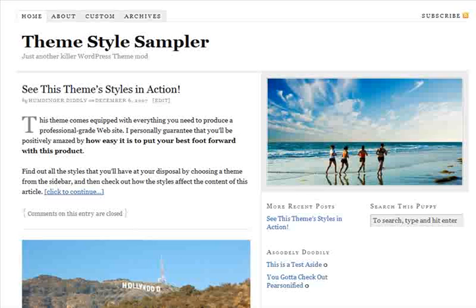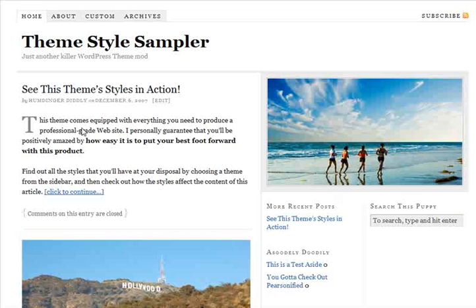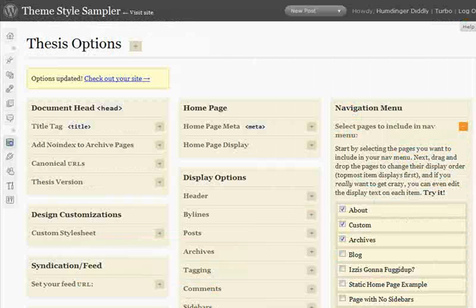In addition to just having a good looking, usable interface, Thesis actually does some pretty amazing things. The first one I want to show you is this: you're looking at a default layout of Thesis — a three-column default layout with a 480-pixel wide content column and two sidebars. I want to show you just how easy it is to change that with the new Thesis 1.5 design options panel.